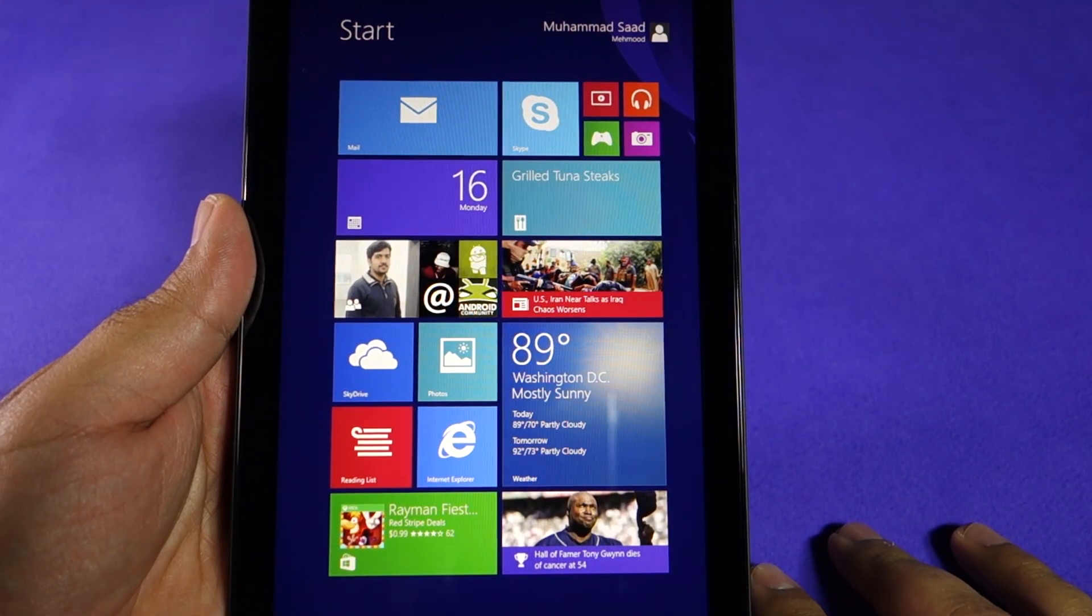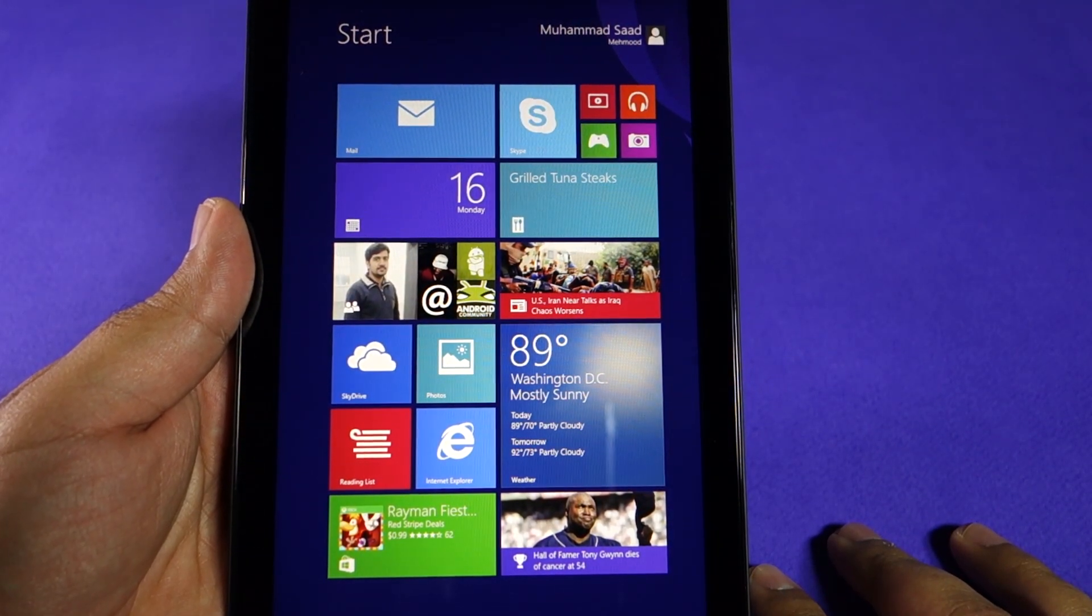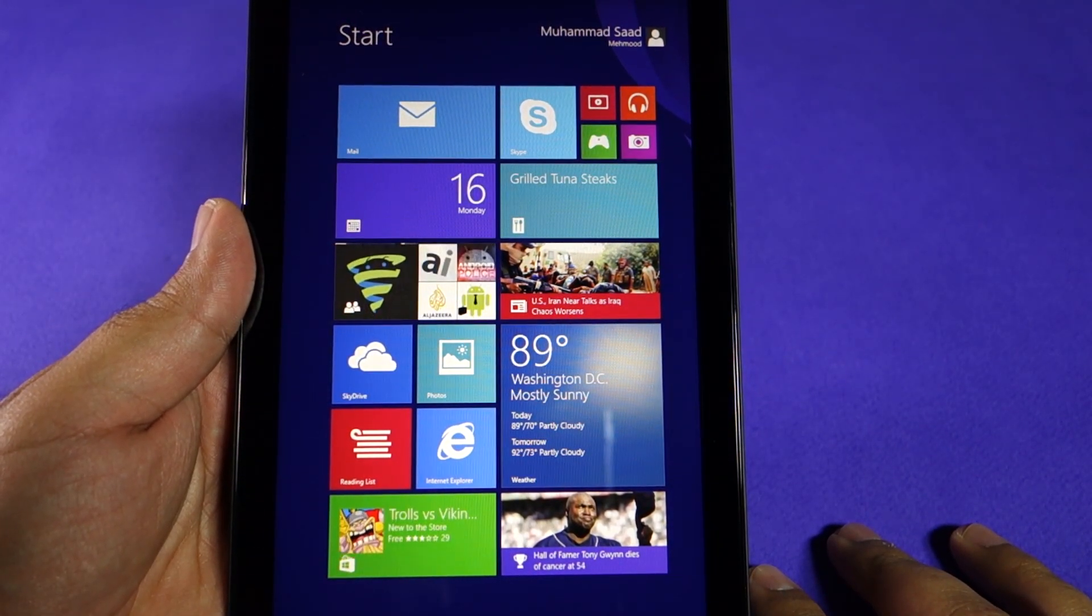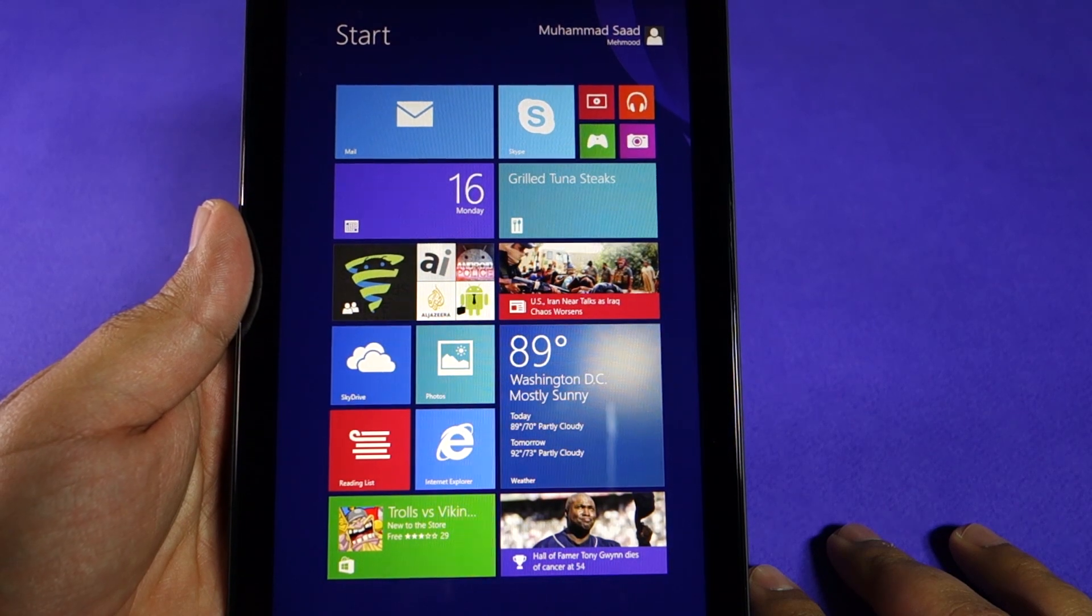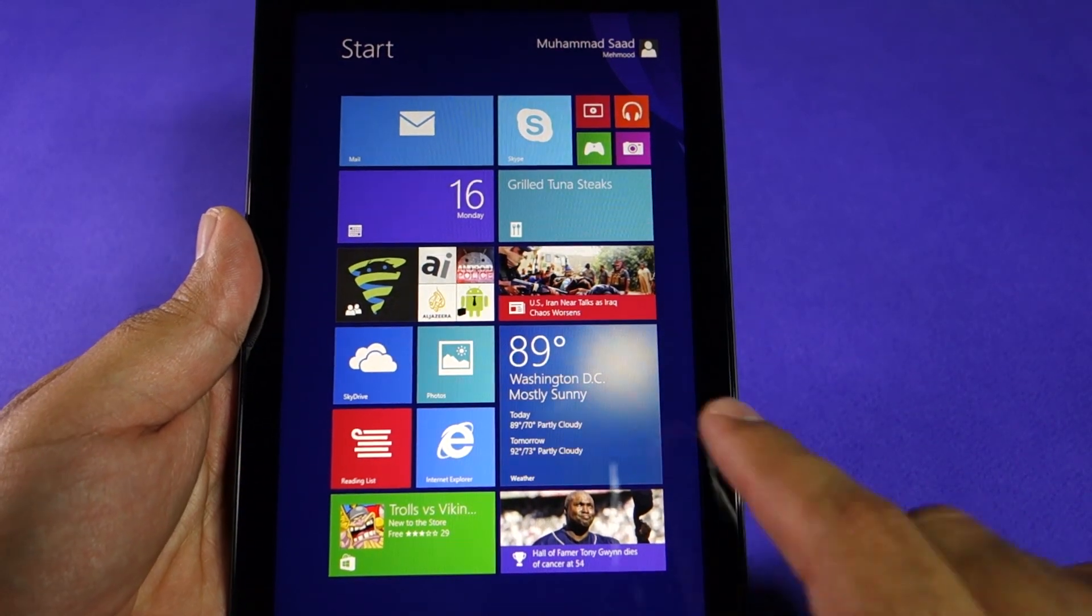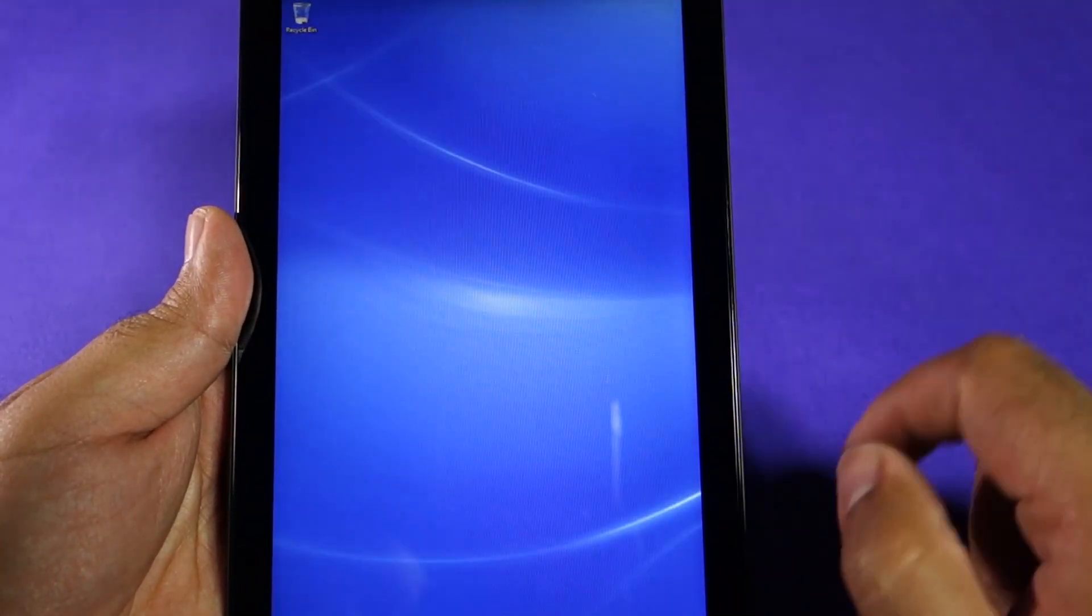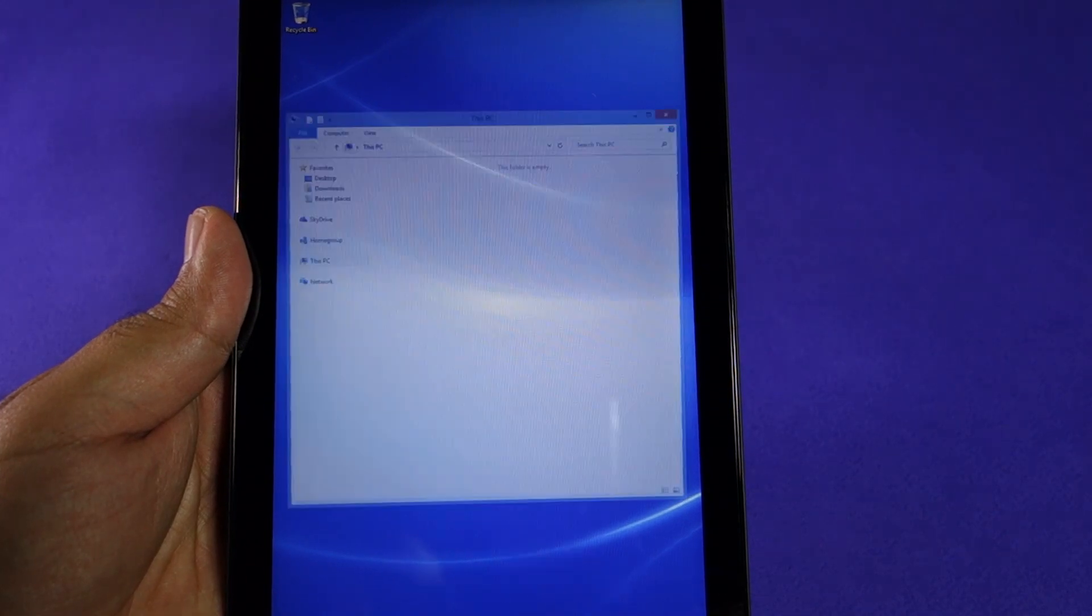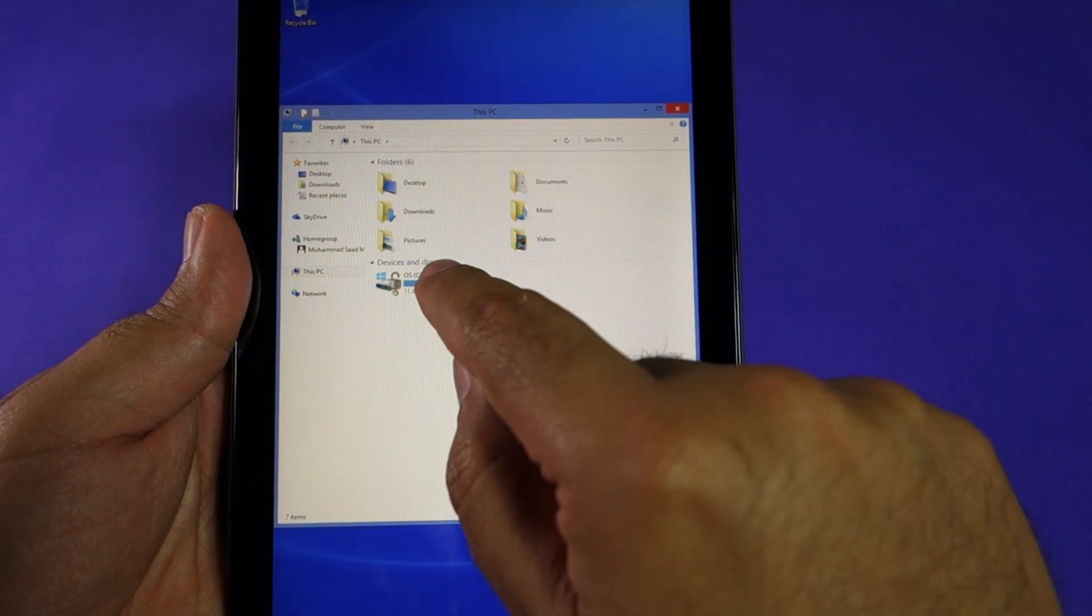What's up everyone, TechCloud here. In this video I'm going to show you the available free disk space on the Dell Venue Pro 8. So let's go to the desktop and open the Explorer window.